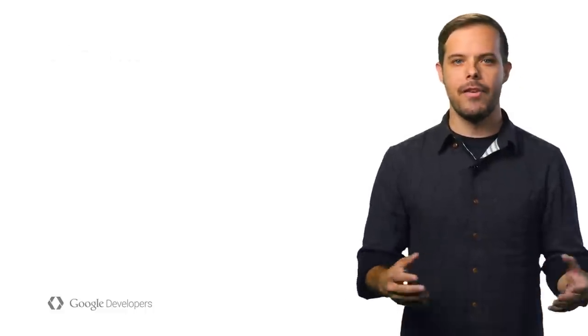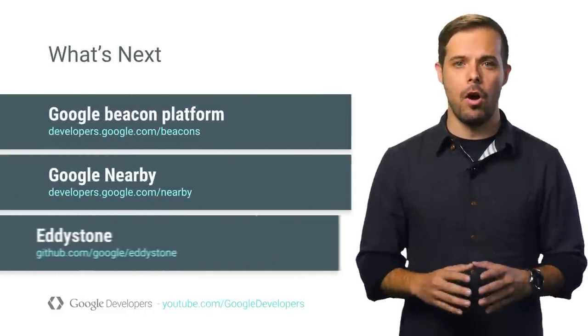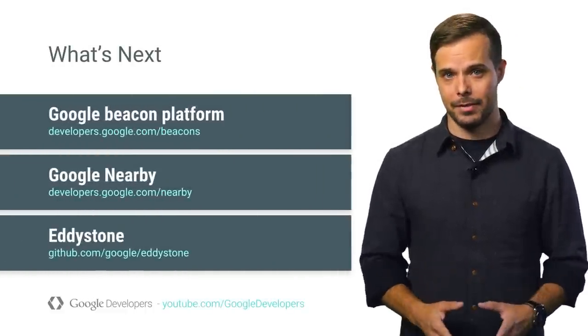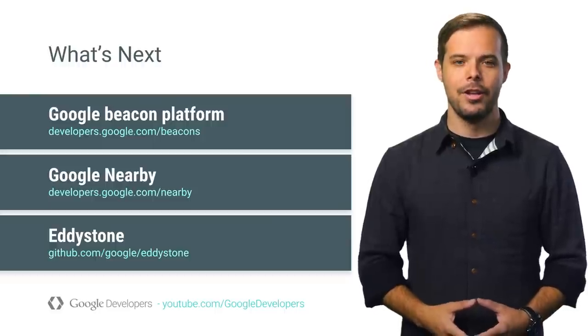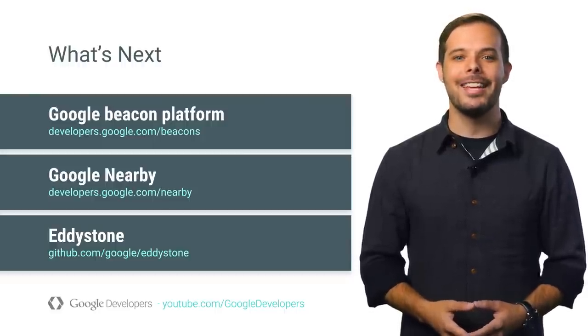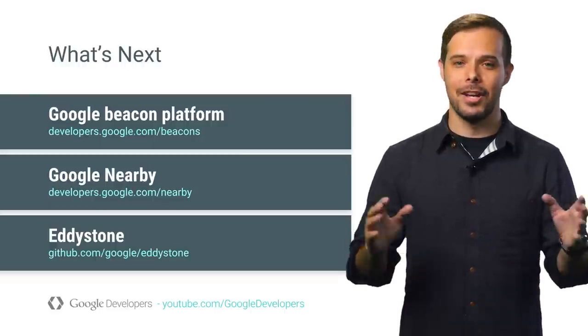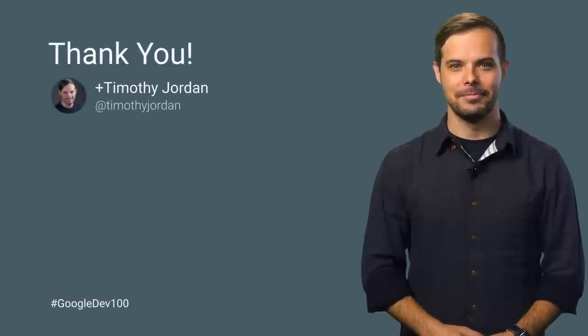We have excellent videos and documentation on all the different aspects of these platforms and format. Check them out for more details on each, and to get started adding context to all the things. Thanks.